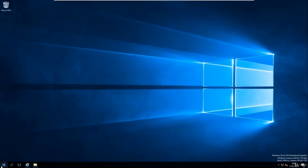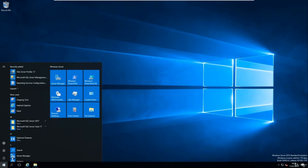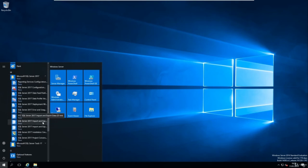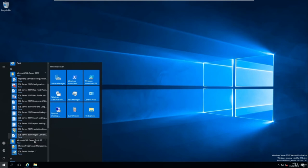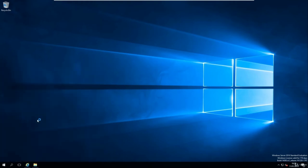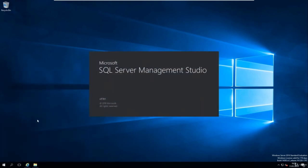Go to your Start button, find your SQL Server edition folder, then open Microsoft SQL Server Tools. You'll see Microsoft SQL Server Management Studio — click on it and you'll see the splash screen appear.